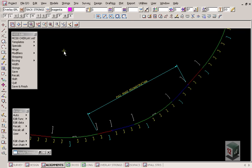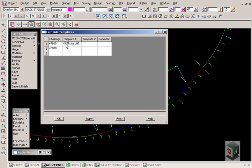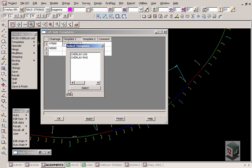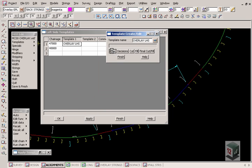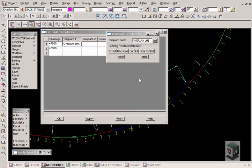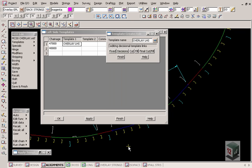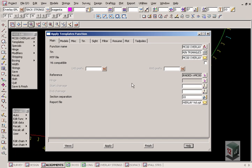In our MTF file, our template for our full road reconstruction or a full road profile under the edit button here is simply just an edge of seal and shoulder. The table drains and so forth are made up through a process of decisional templates. In our apply many, we have a function name for our road design, our existing surface triangulation, the MTF file and our graded alignment string.